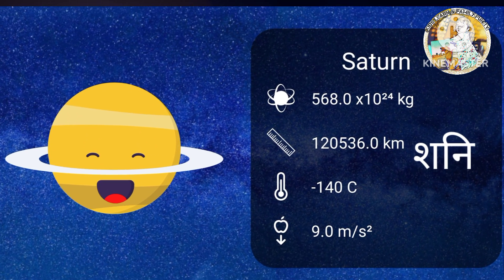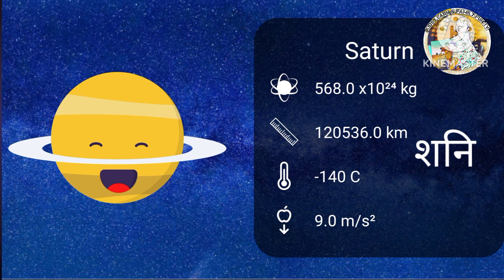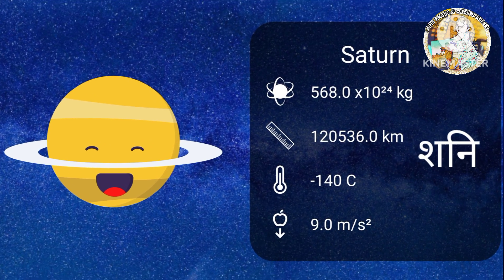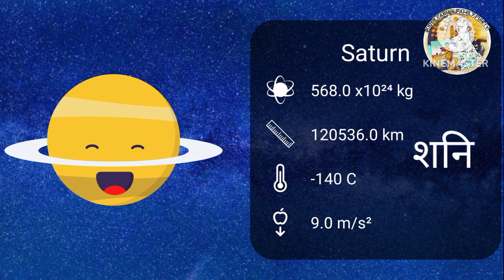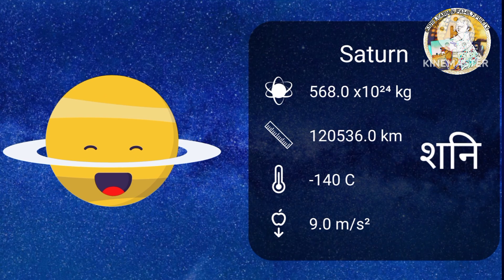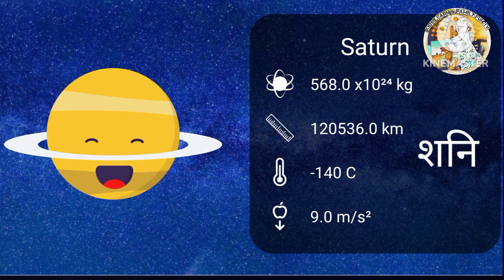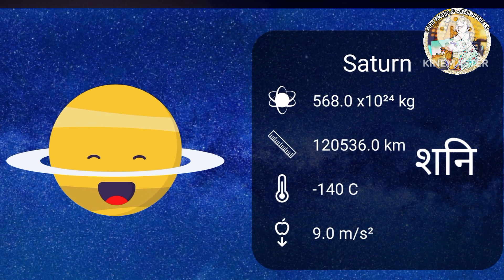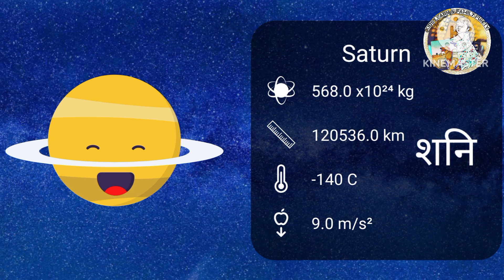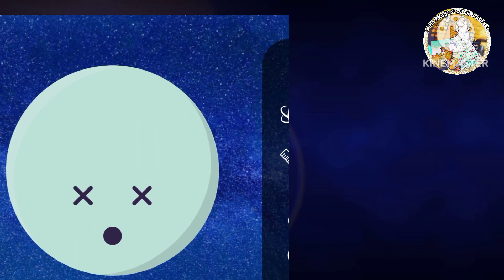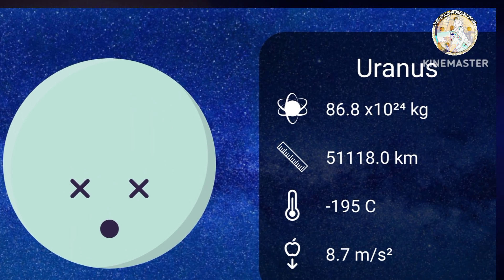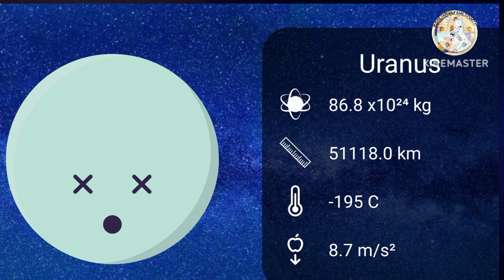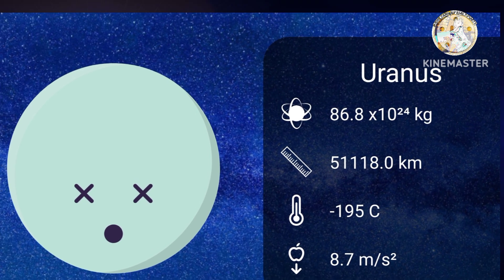Saturn. Saturn is the sixth planet from the sun and the second largest planet in our solar system.